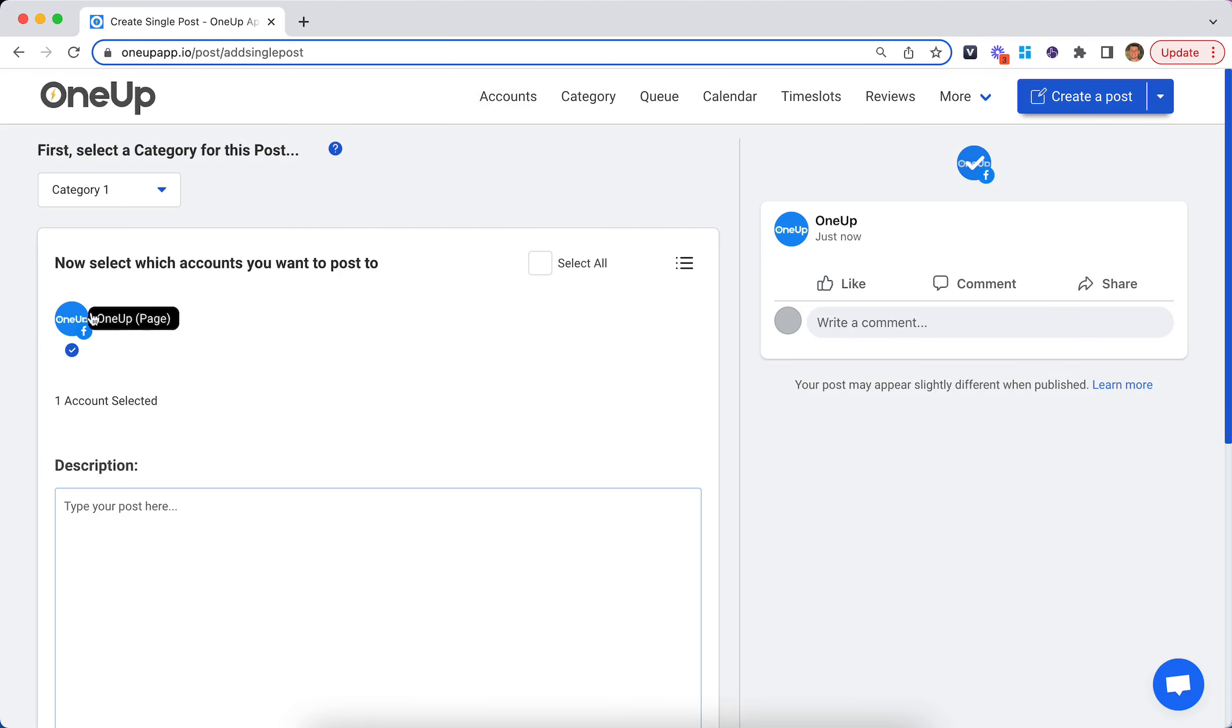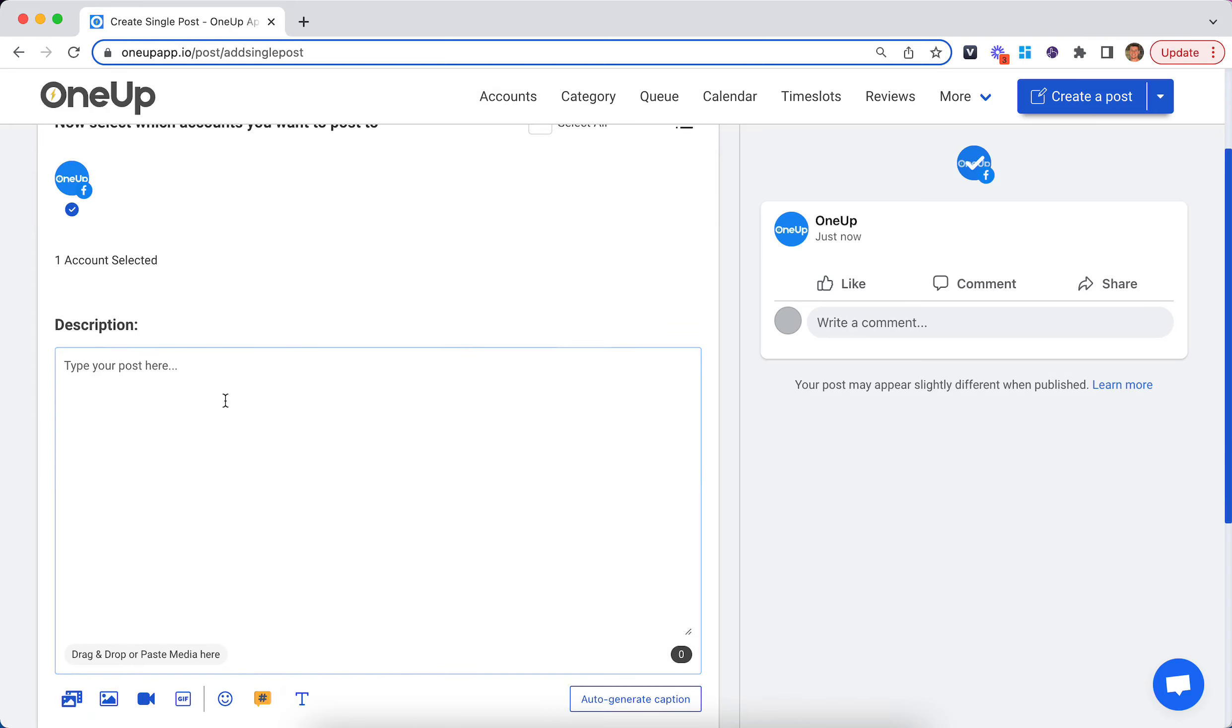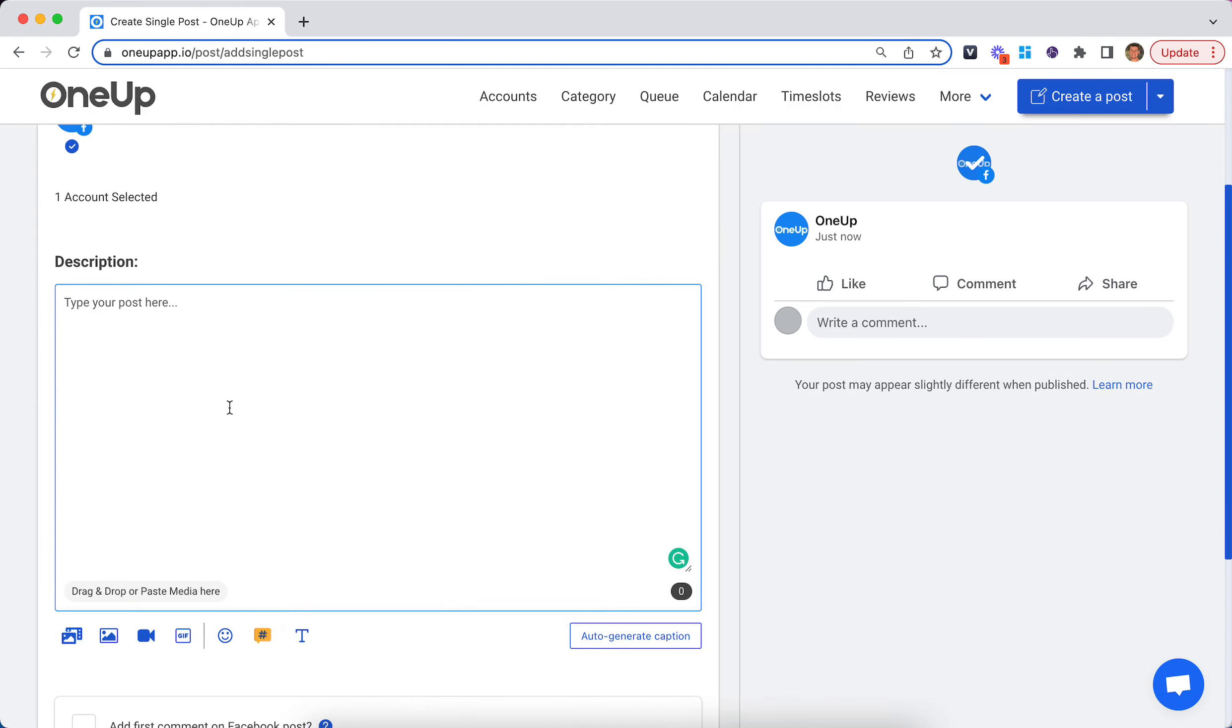Select which accounts you want to post to, if you had multiple connected, and then create your post.